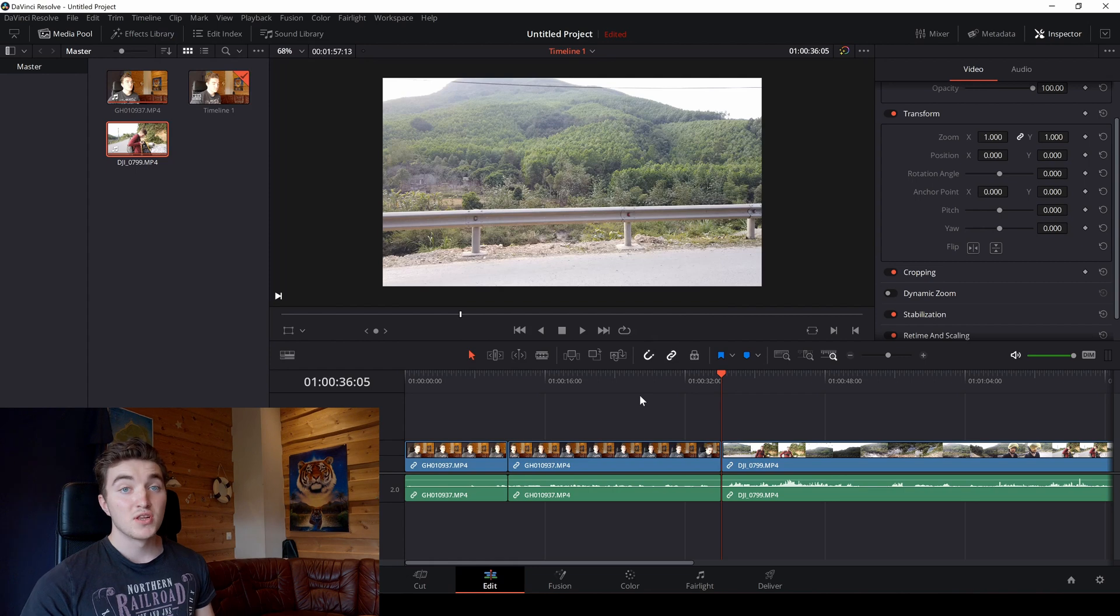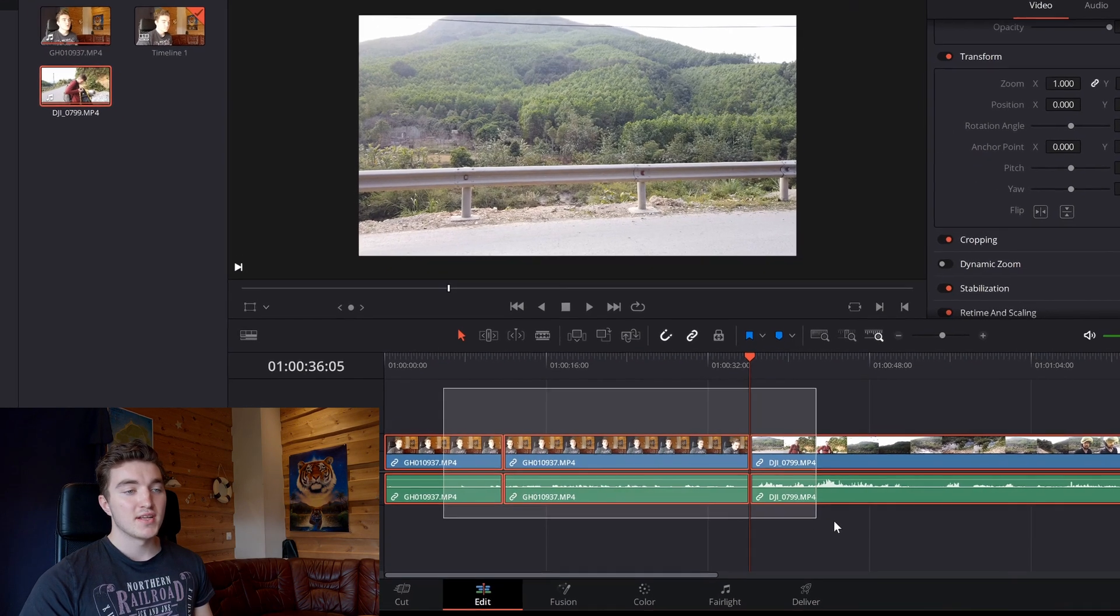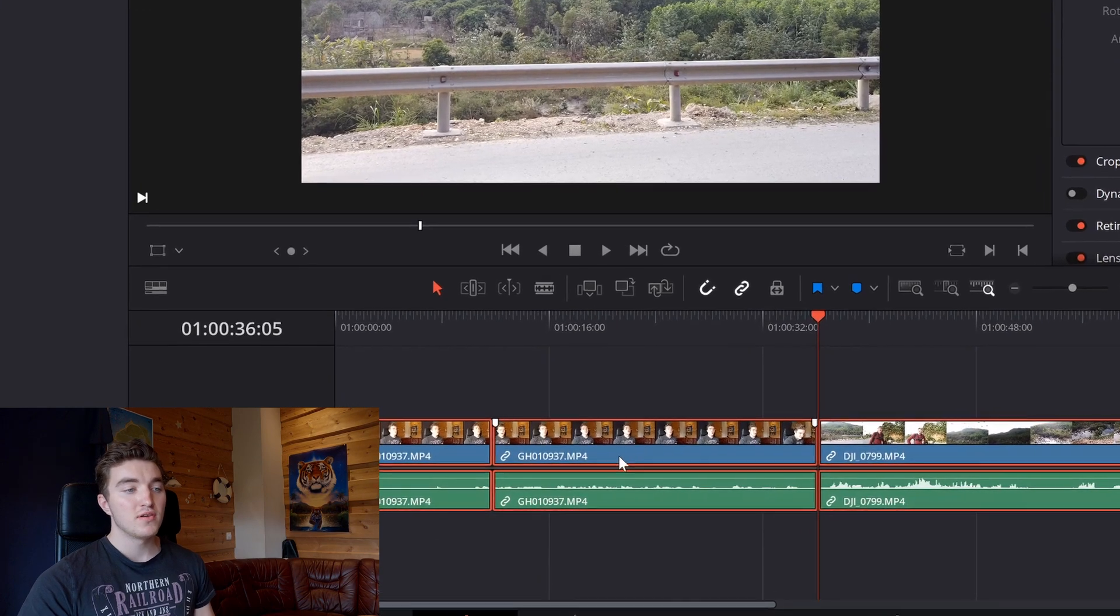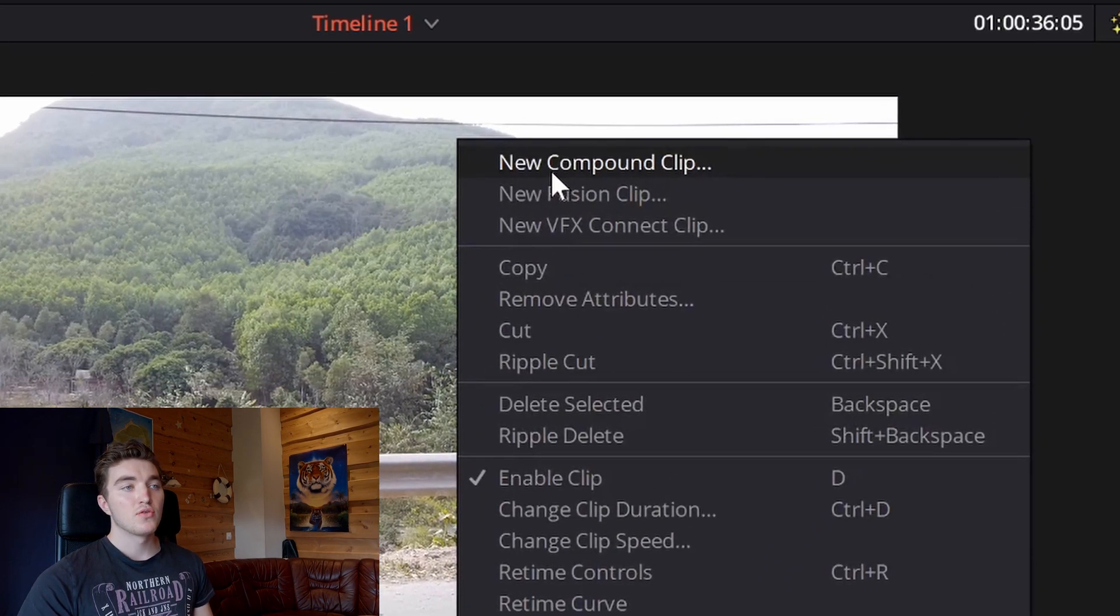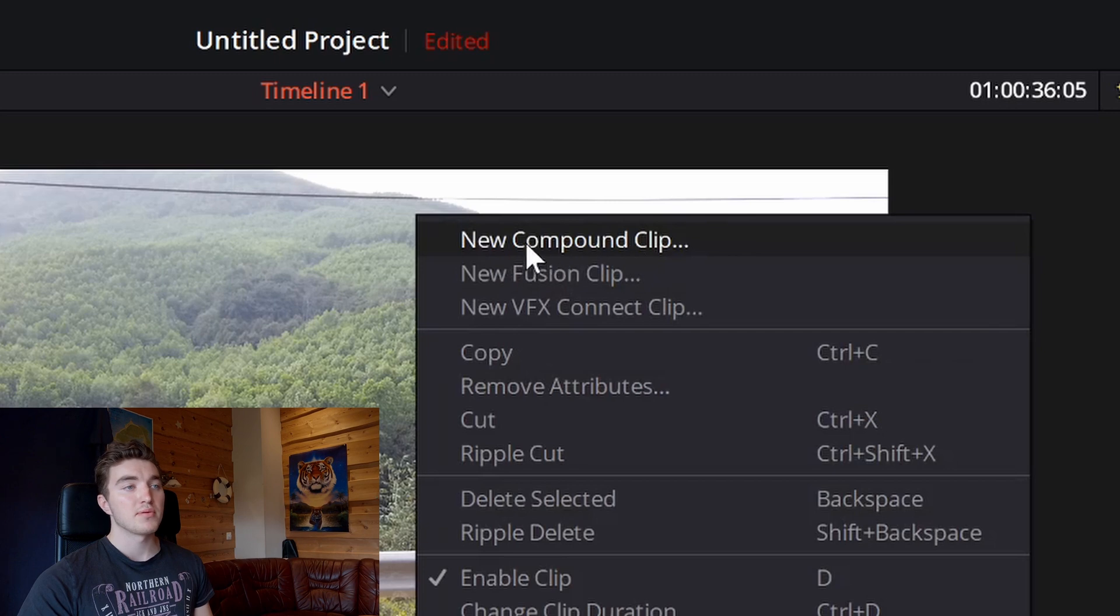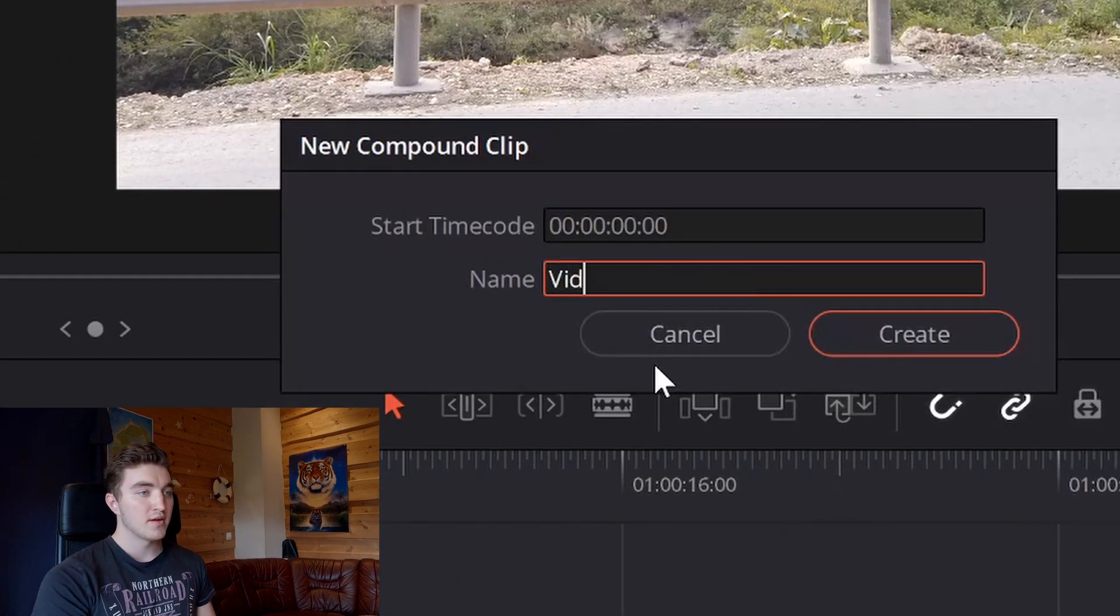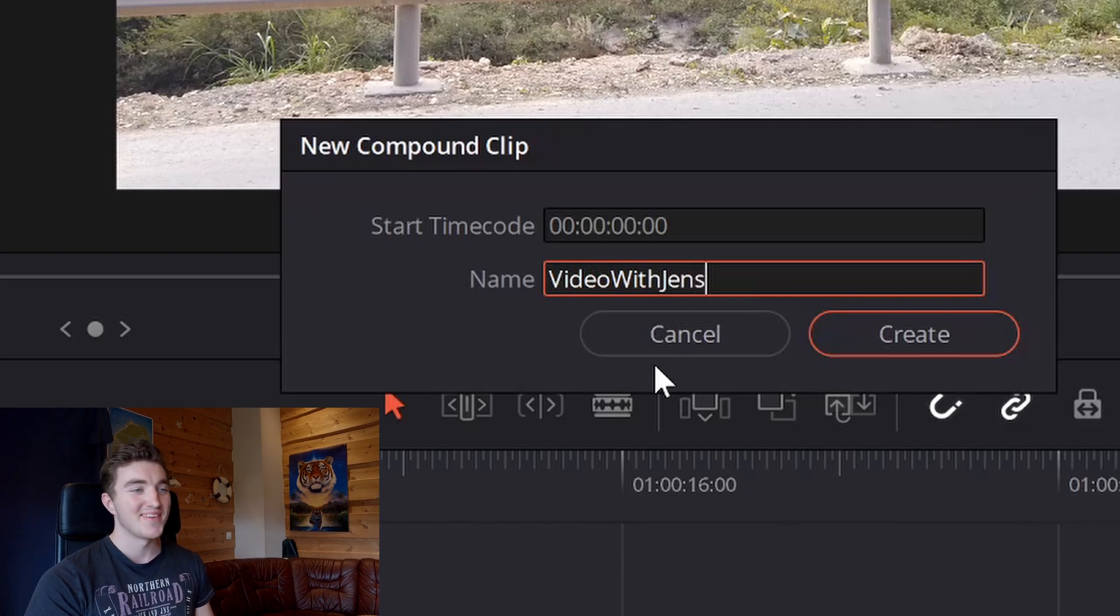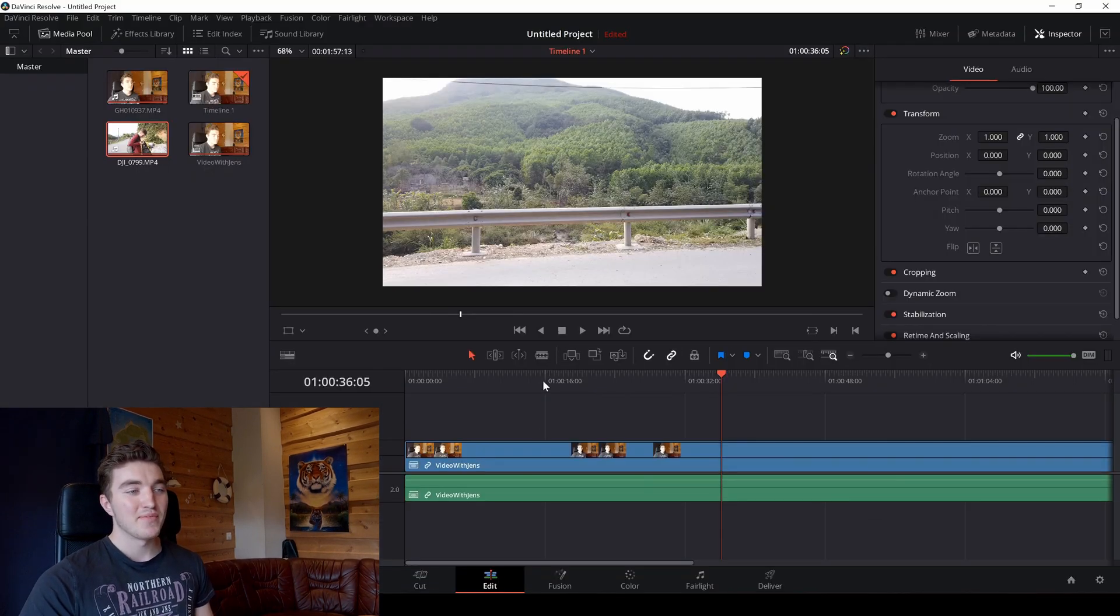So the solution for this is method 2. Then you go ahead and select the clips you want to join, right click and go to compound clip. And then you go ahead and call it whatever you want, Video with Jens is a great name. And there you go.